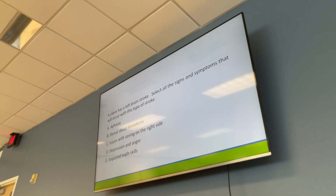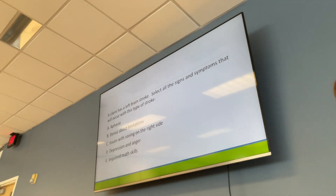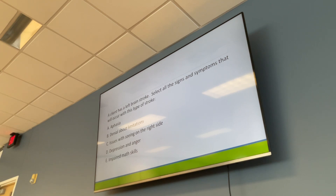For a left brain stroke, applicable signs and symptoms include aphasia, depression and anger, right-sided visual field deficit, and difficulty with language and math skills. These patients are aware of their deficits, leading to depression and anger, and have difficulty with language and mathematical abilities.